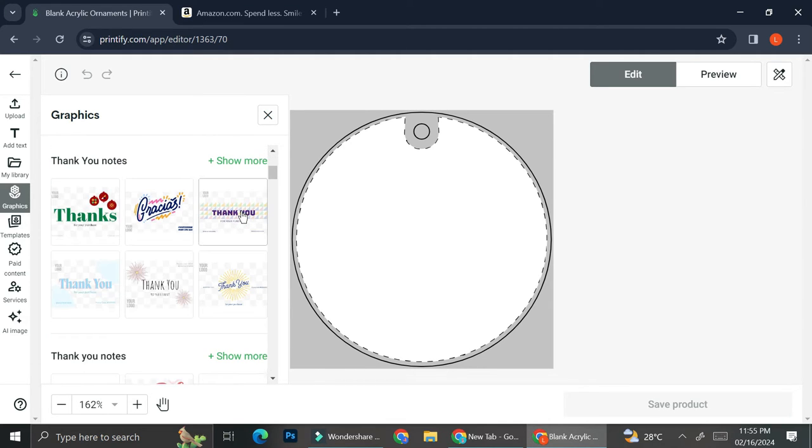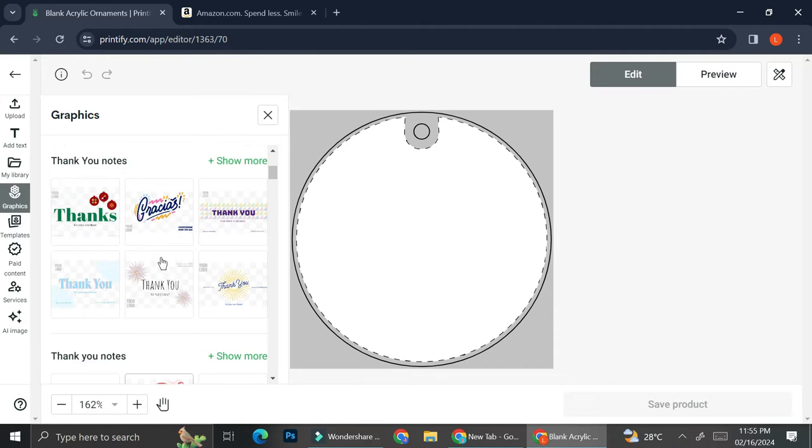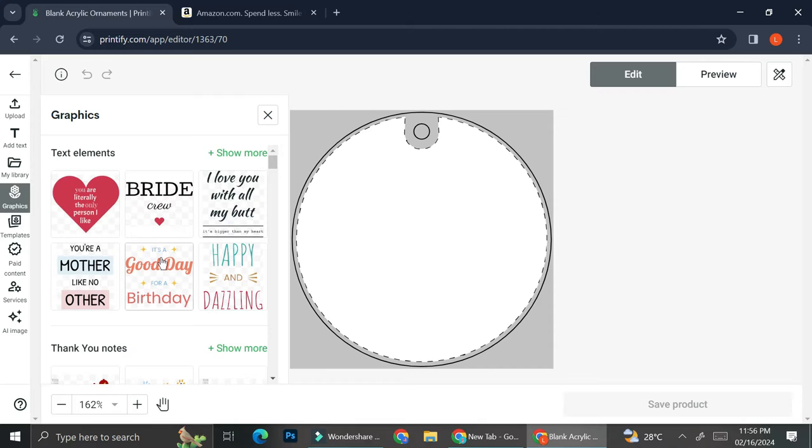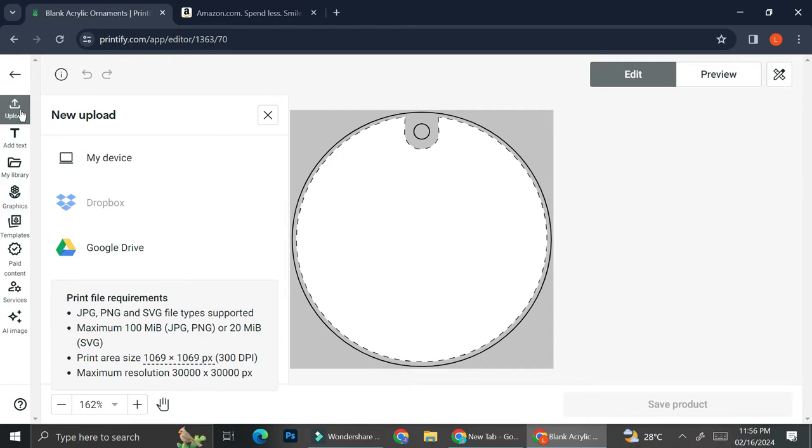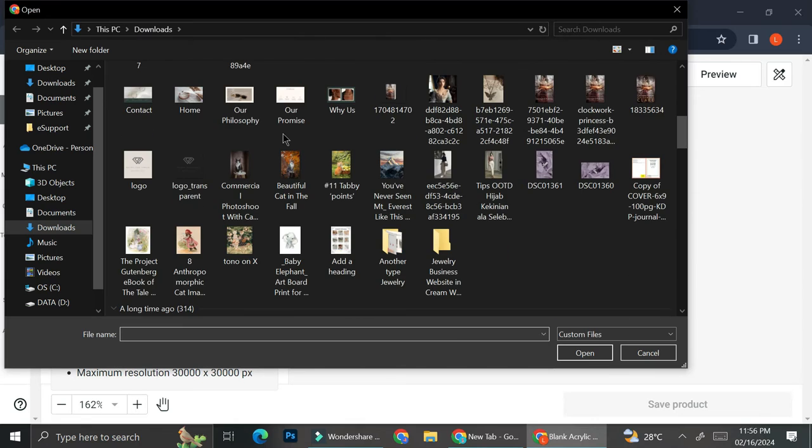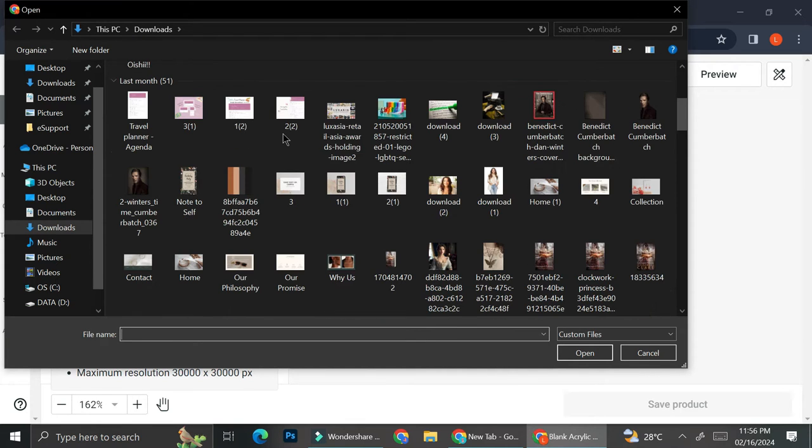So you can use the graphics that Printify already has, but I don't really recommend this because it's going to make your product seem mainstream and it's not really original. So I really recommend you to create your own design with Canva or any other designing tools that you like and then upload it to Printify and use it as your design. So that's what I'm going to do. I'm going to upload a design.